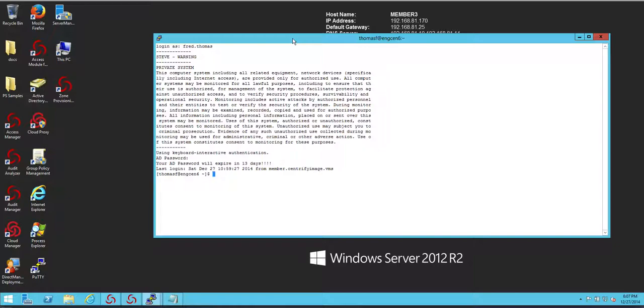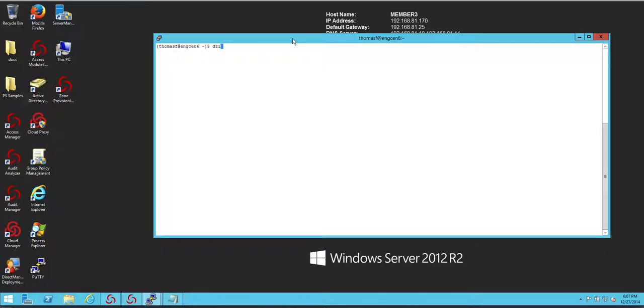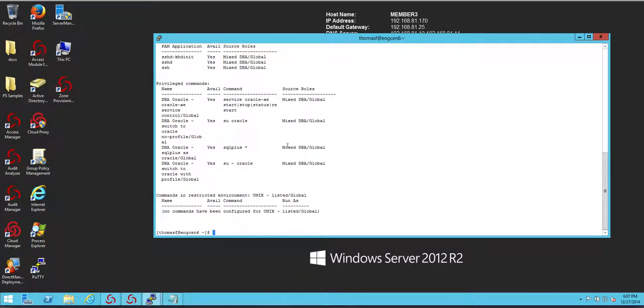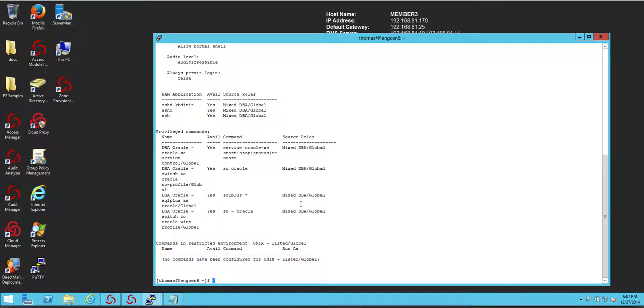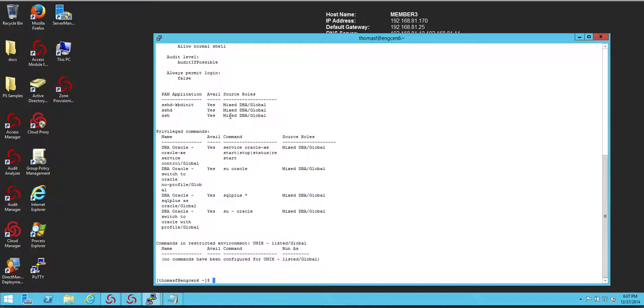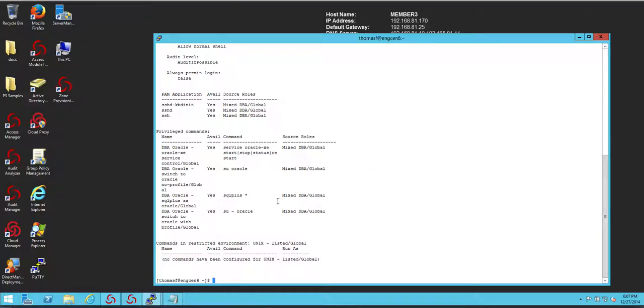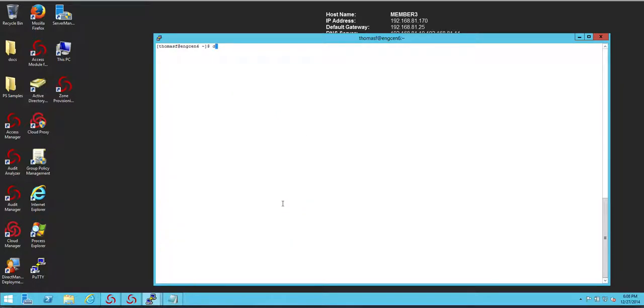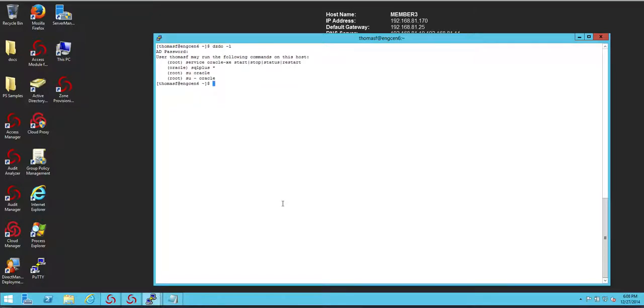Privilege elevation with Centrify is performed with DZdo, but first you may want to see what are the roles and rights that I have available to me. And DZinfo is the command that shows you that. So, in here, what we can see is that the user has the MixDBA role plus another one. And this allows them to log in through SSH and to run these commands. I can take a look more specifically at what commands I can run by using the DZdo minus L command. Notice that I'm being authenticated because this is a privilege action to be able to see what somebody can execute.